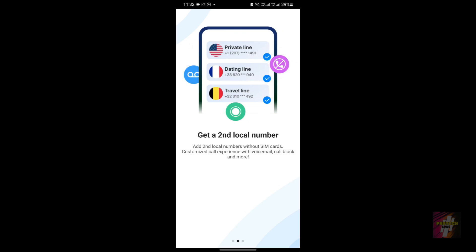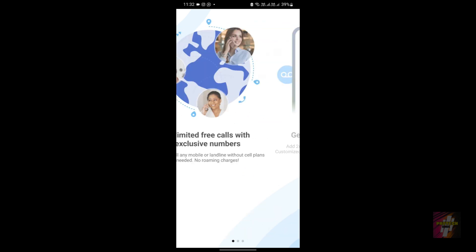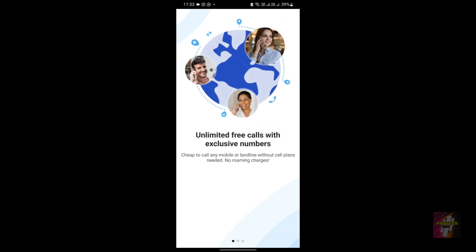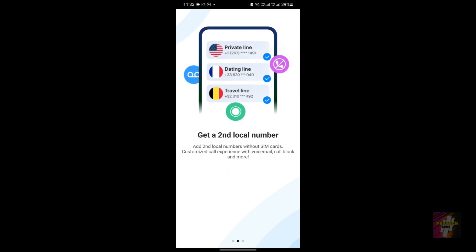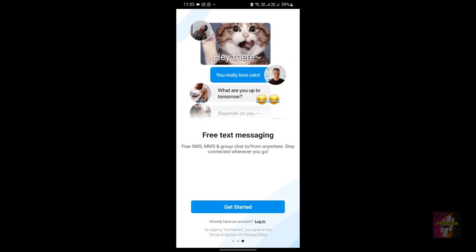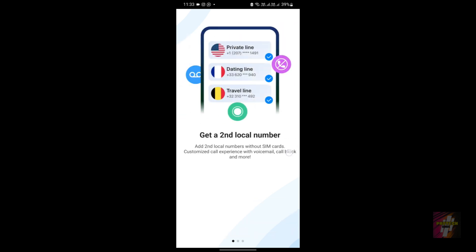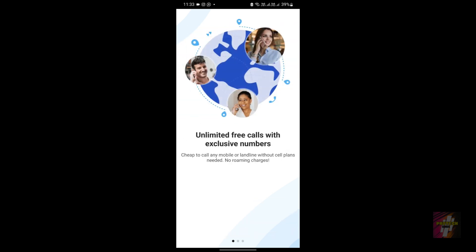The Dingtone application provides features like unlimited free calls with exclusive numbers that are cheap to call any mobile or landline without cell plans needed, no roaming charges, a second local phone number, and free text messaging including free SMS, MMS, and group chats to and from anywhere.